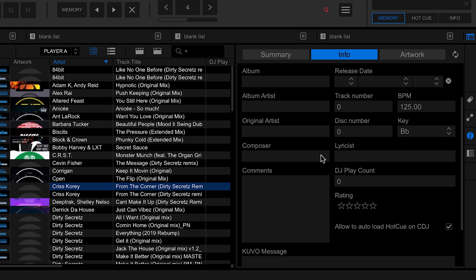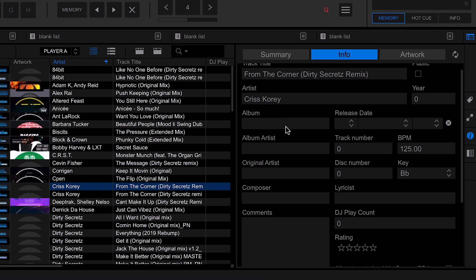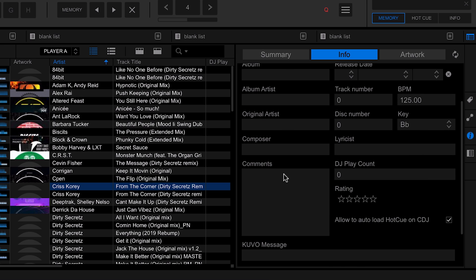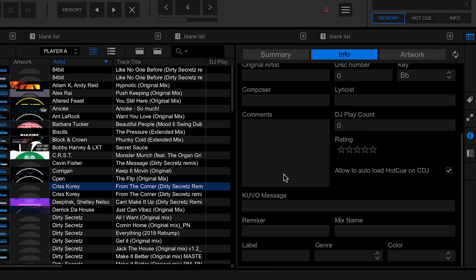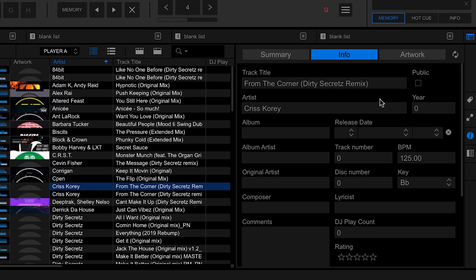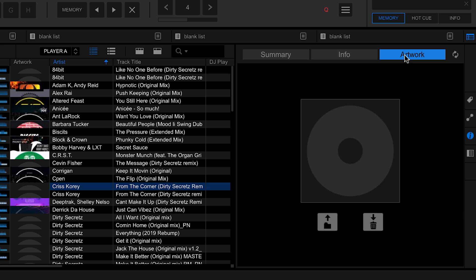This automatically saves and updates — you can see it updating in real time. Within the info panel there's also a whole load of other information: album, album artist, comments, and much more. You can fill all of this out from within here, and add the corresponding columns to the view if you want. If you're a visual person, you can also go to the artwork section and add a cover image there.